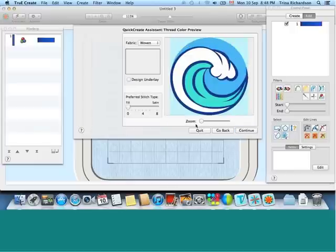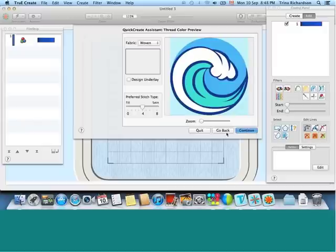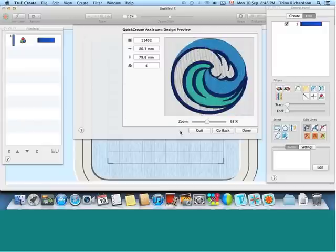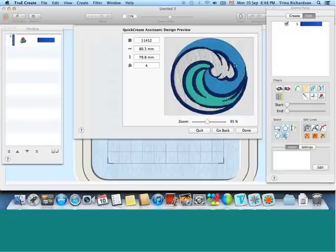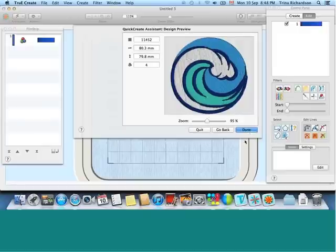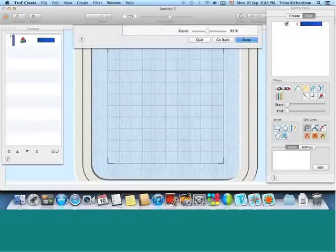And then we will continue with some slight adjustments and see how the design looks based on a quick create method. Great size, good stitch out, click done, and away we go.